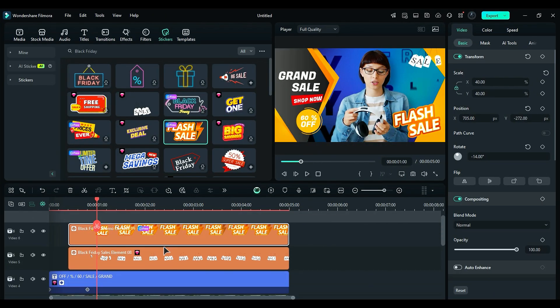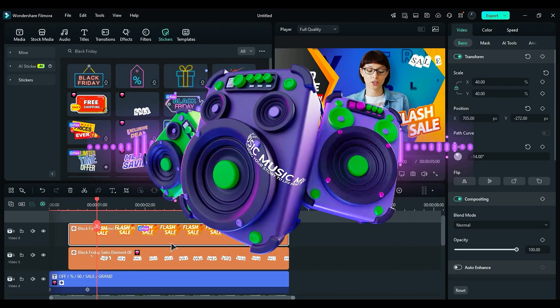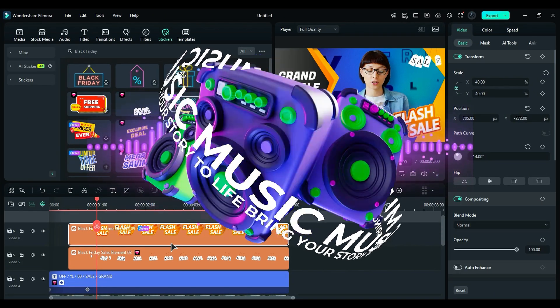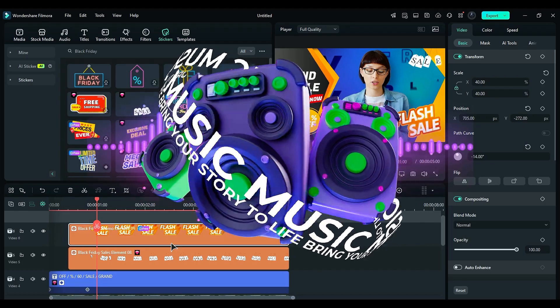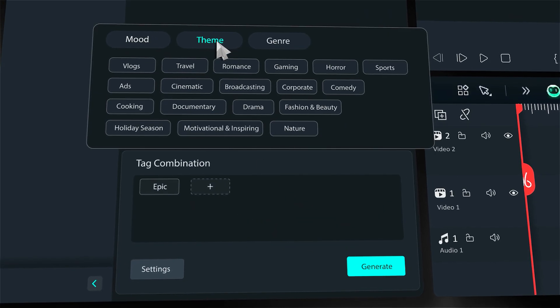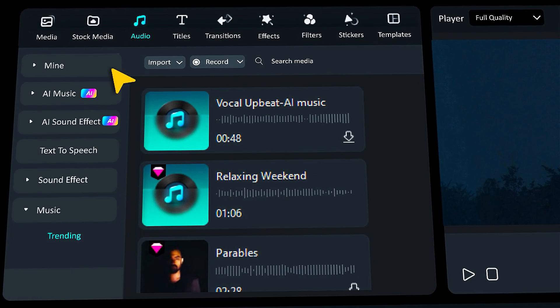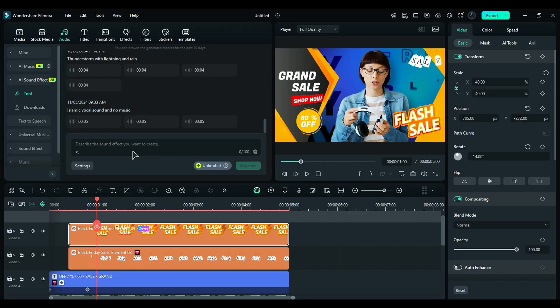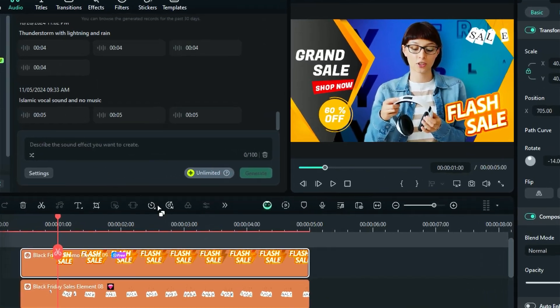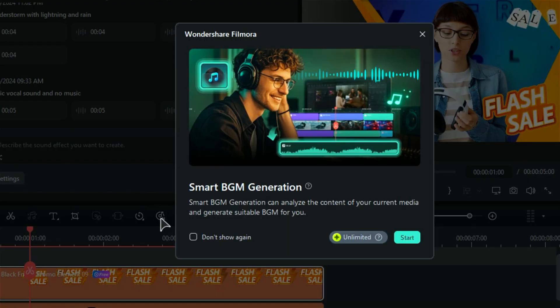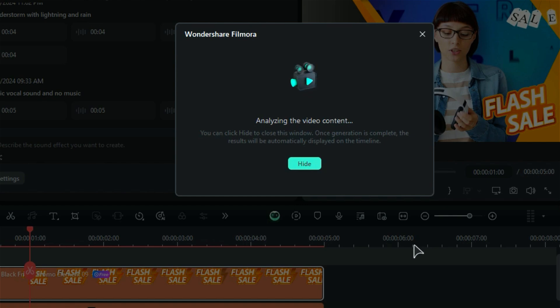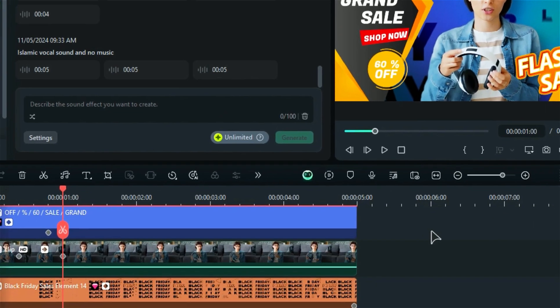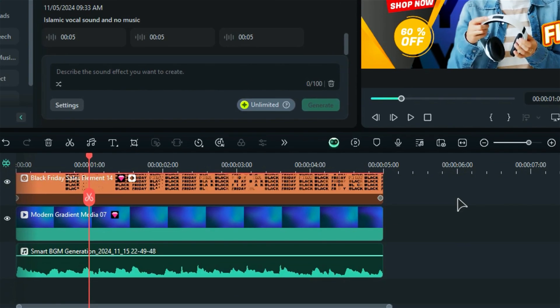Once your product promo video is ready, it's time to spice it up with some awesome background music. It might seem tricky, but don't worry. Filmora's AI Music and Sound Effects Generator makes it super simple. Or if you want to leave it to AI, just let the smart BGM Generator do the work for you. It'll analyze your content and whip up the perfect background music in no time.